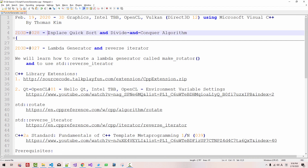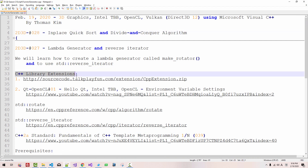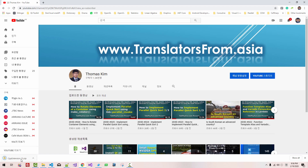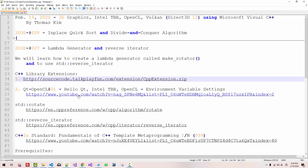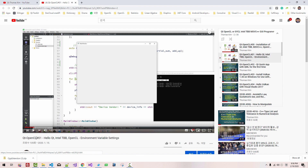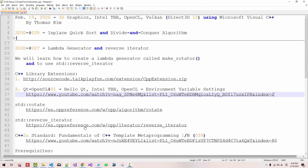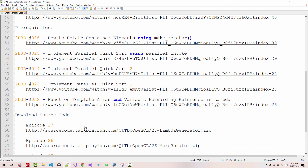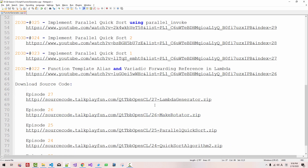Please note that I updated the C++ library extension. By watching this video, you have to update the C++ library. I will upload the complete source code to the website by the time you watch this.